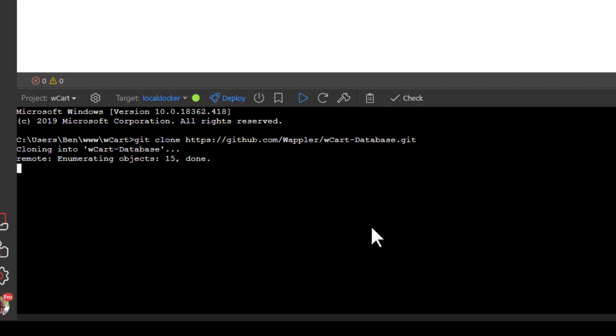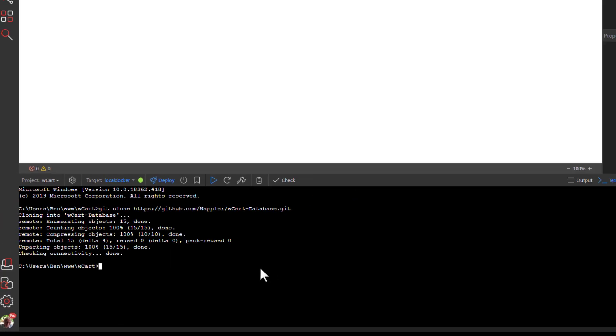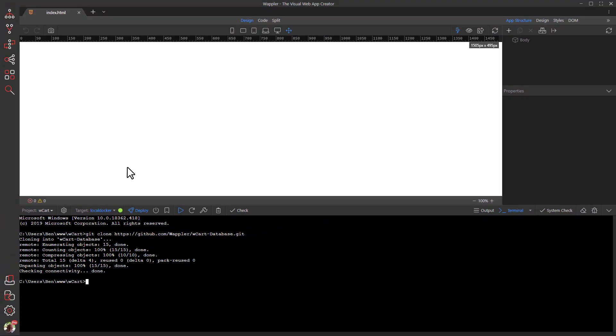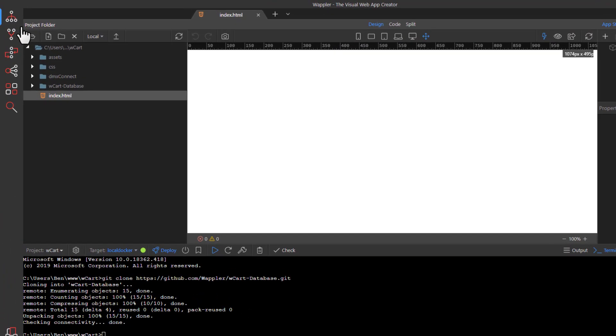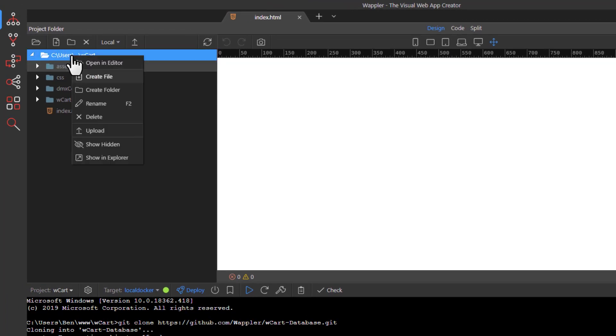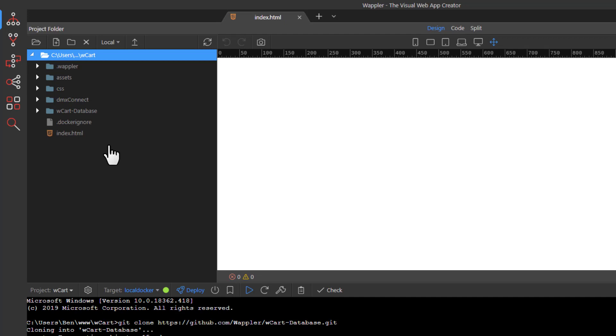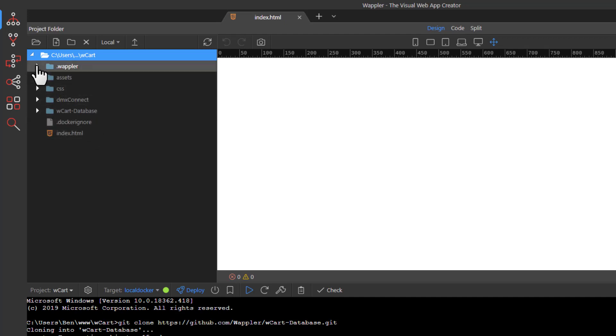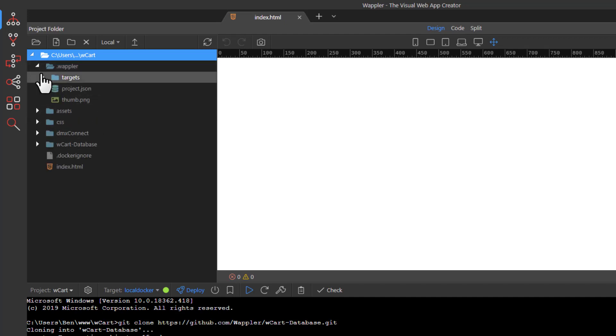Open File Manager, right click the root directory and select to show hidden. We can now see the hidden Wappler files and note that our database folder is empty.